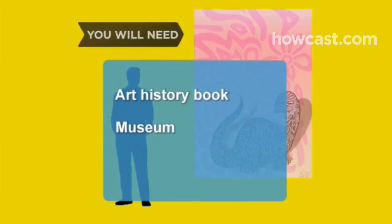You will need a good art history book and access to an art museum. Step 1: Pick a painting that strikes your fancy, either in your art history book or in the museum.